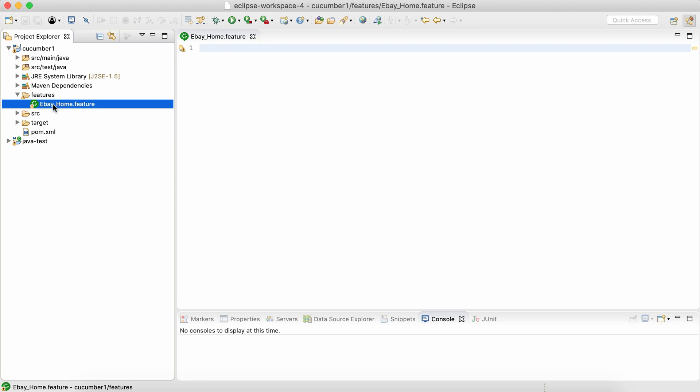Alright, so in the next session, we'll see how to write the gherkin scenario. What is gherkin scenario? How to use gherkin scenario to write behavior? That is the most important thing we are going to see in the next session.